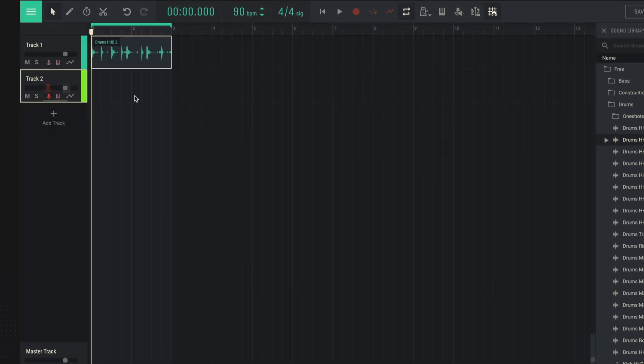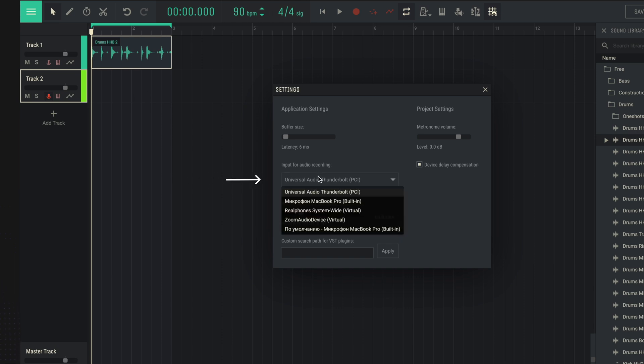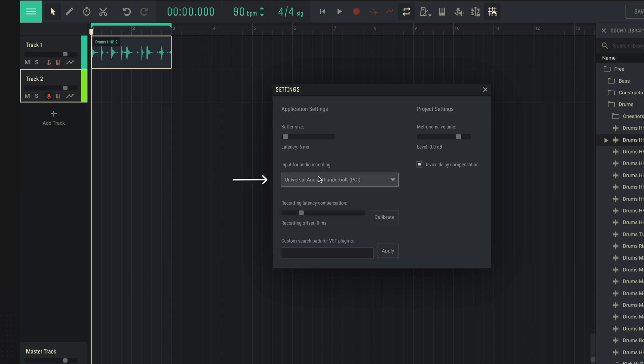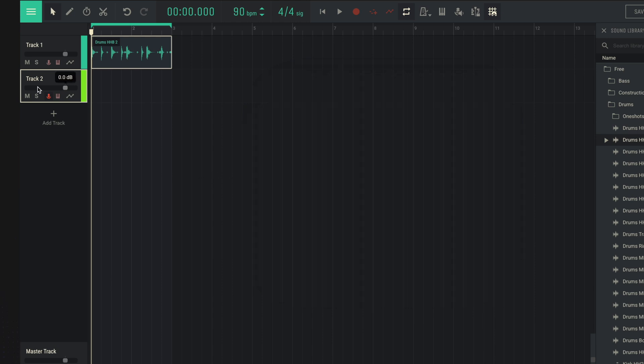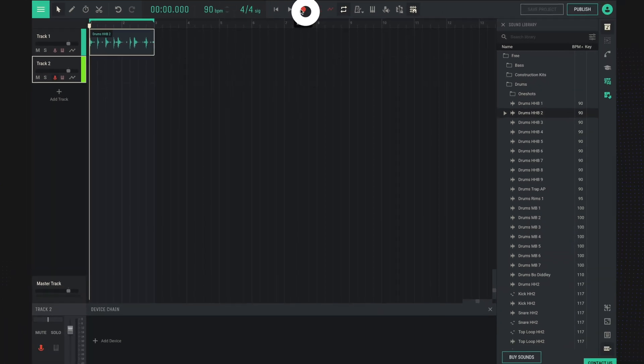In the studio settings, you can choose which microphone you want to use. And by clicking the two record buttons here and here, we can record audio from the microphone.